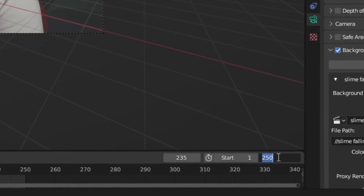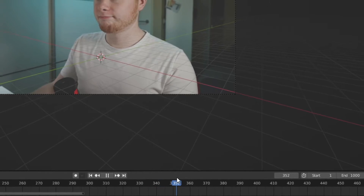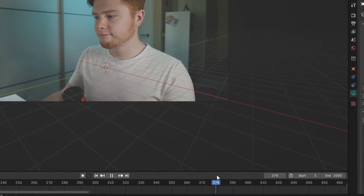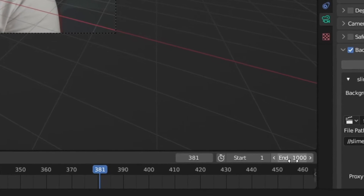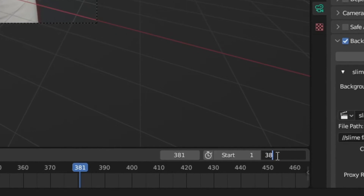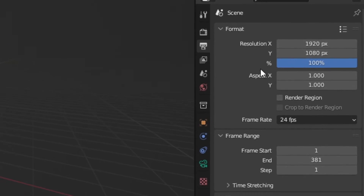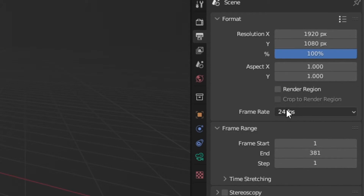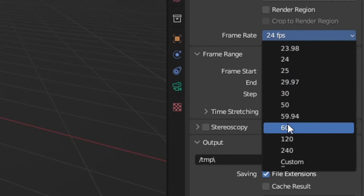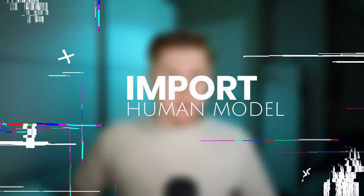From here it's handy to change the end frame of our scene to match the number of frames in our footage. You can quickly check this value by making your end frame a bit higher and then determining when your video file ends — that value is going to be your end frame. Another thing we want to do is change the frame rate to match the frame rate of your footage. That way you're avoiding some problems later.